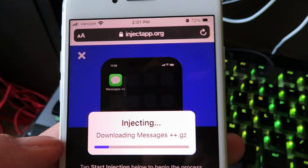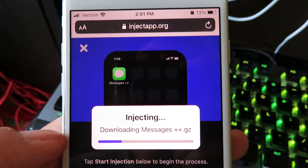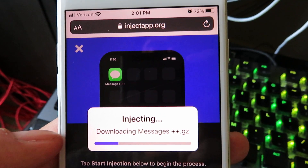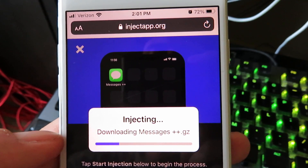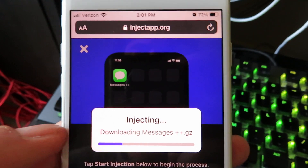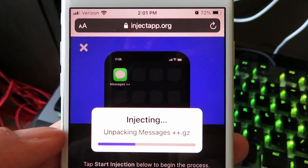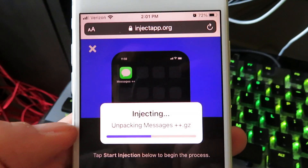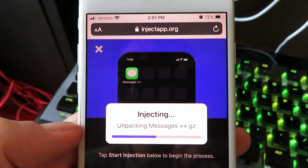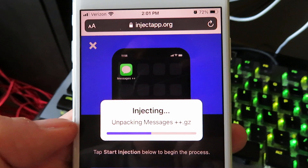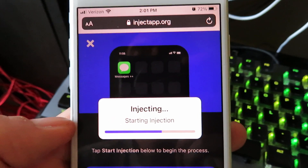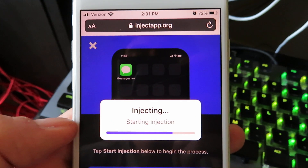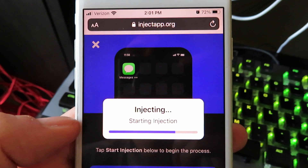Go ahead and click Start Injection and it's going to start downloading Messages++. Once you get taken to this step, you're pretty much almost done with the download. Let's go ahead and let it finalize. If you are on Wi-Fi, it will download much quicker than if you were not on Wi-Fi.